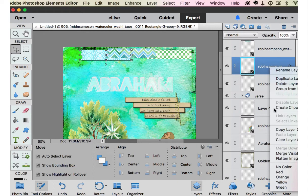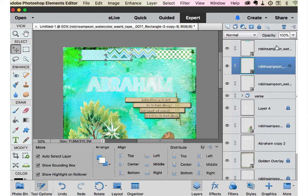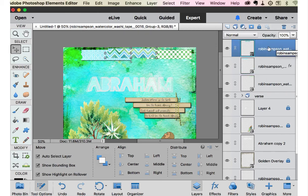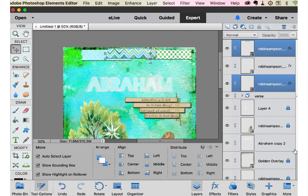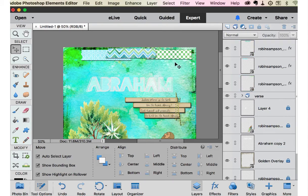So I'm going to grab this drop shadow and duplicate it by copy layer style. And put it on this washi and this washi and paste layer style.